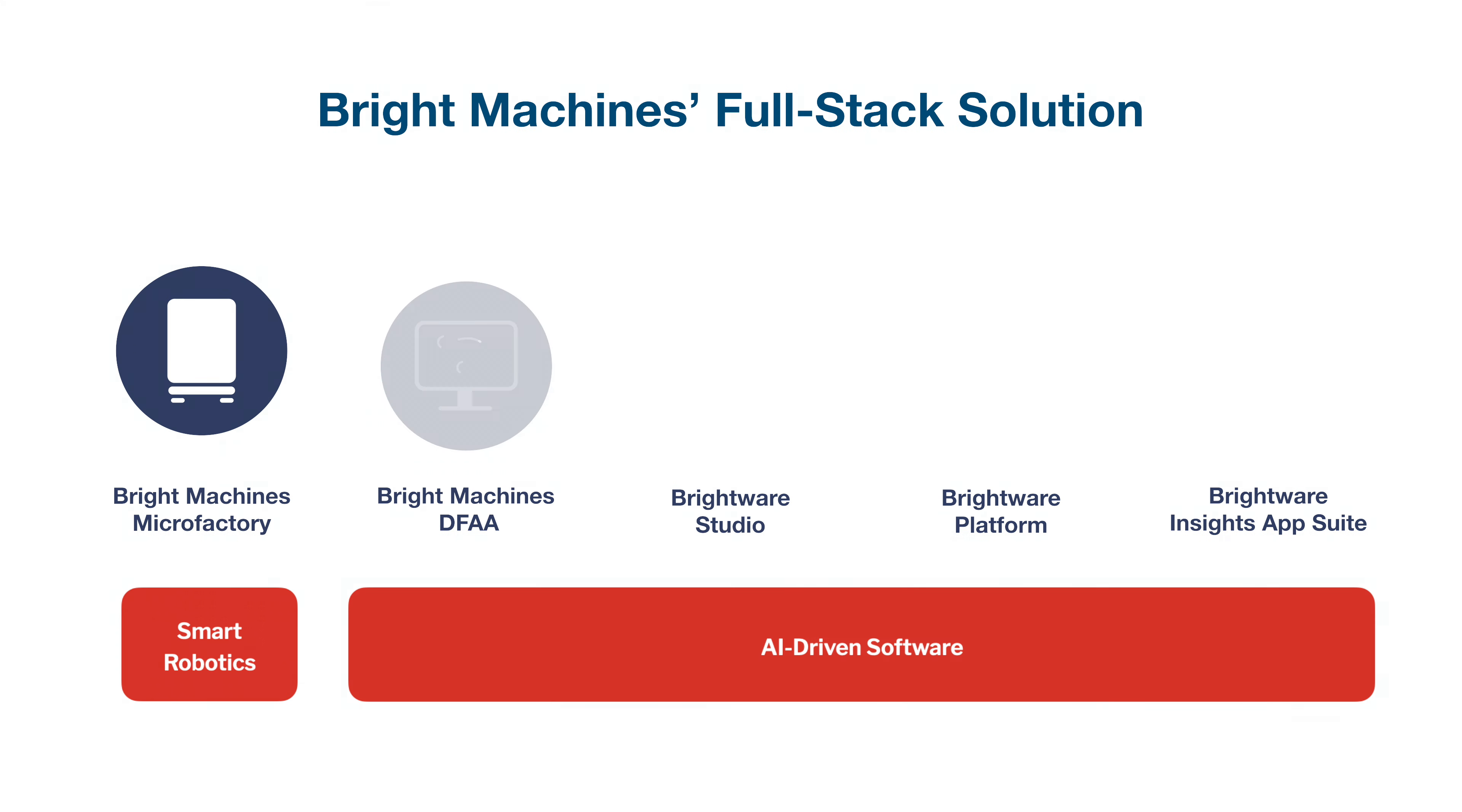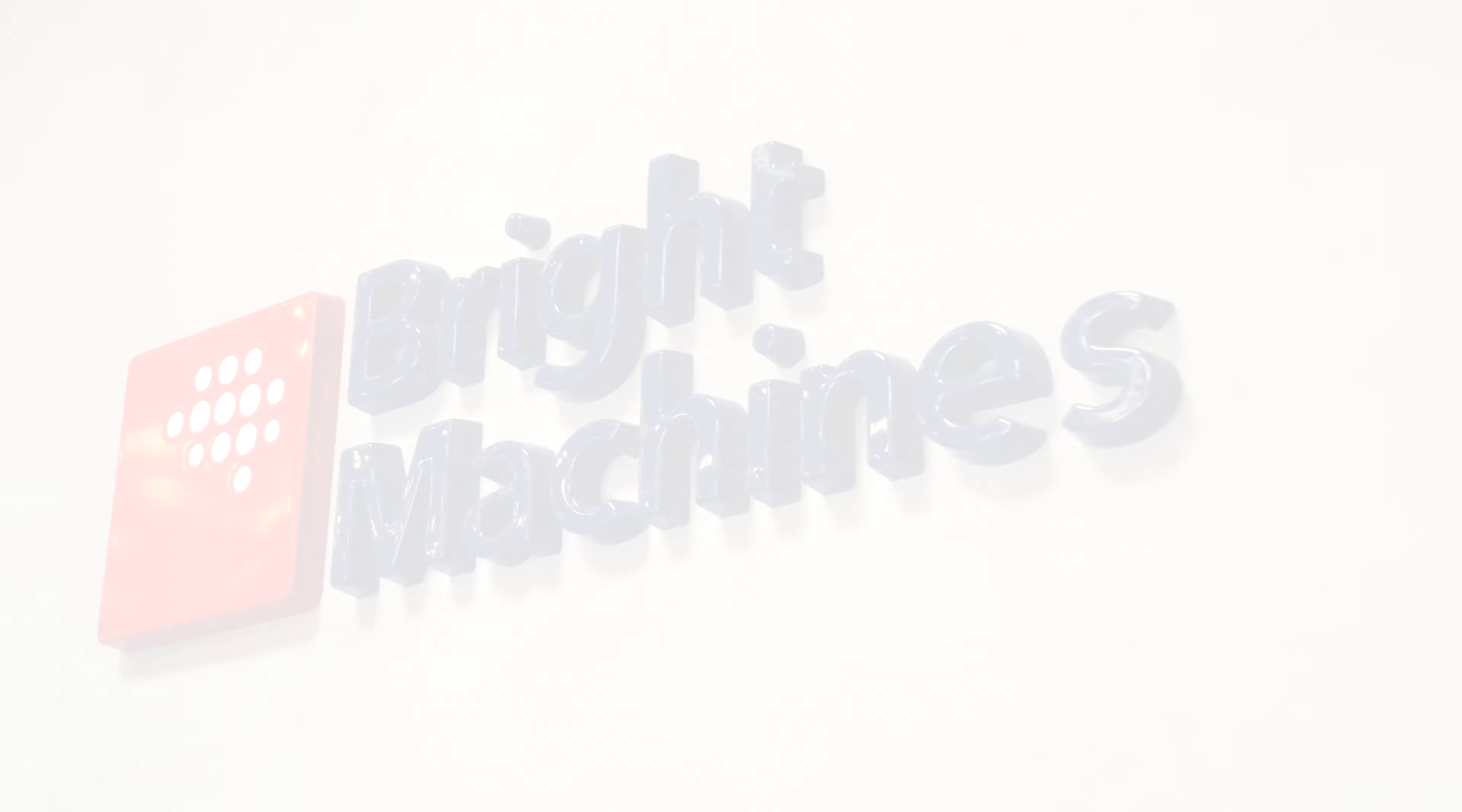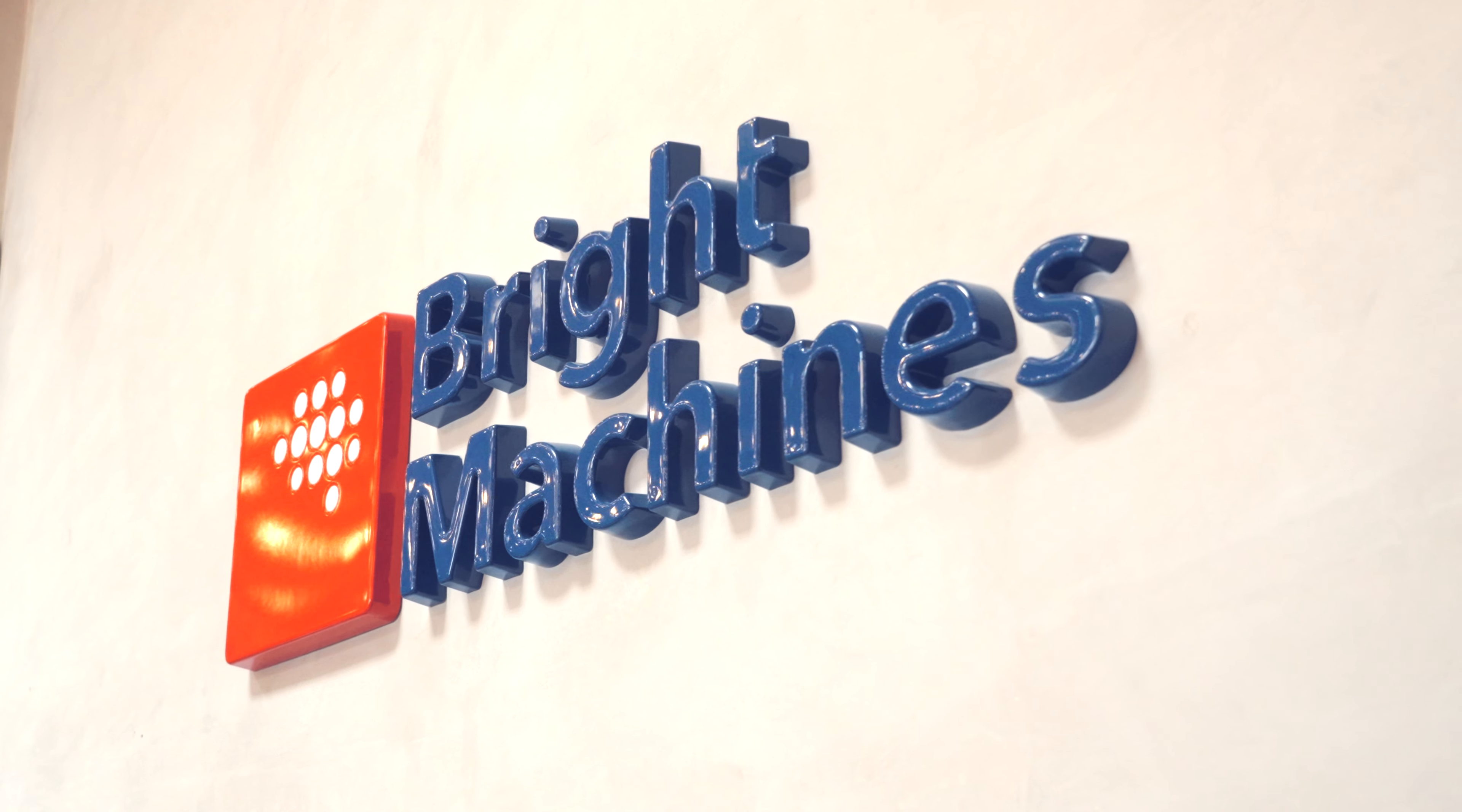Brightware Insights applications provide in-depth insights to production processes for centralized performance monitoring and increased efficiency across all your assembly and disassembly needs.